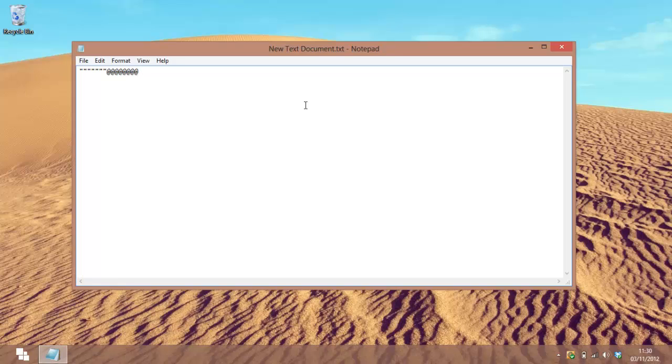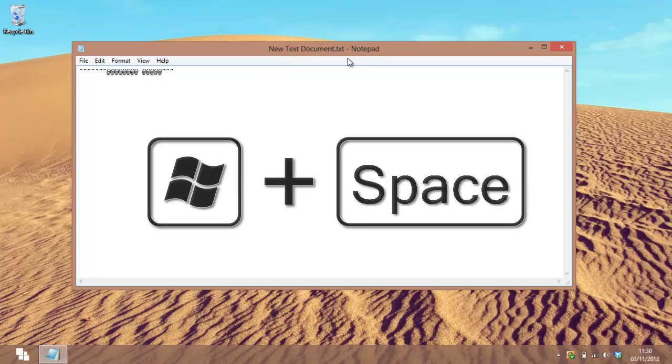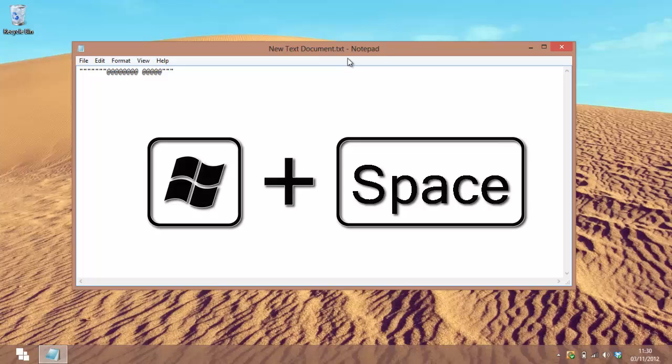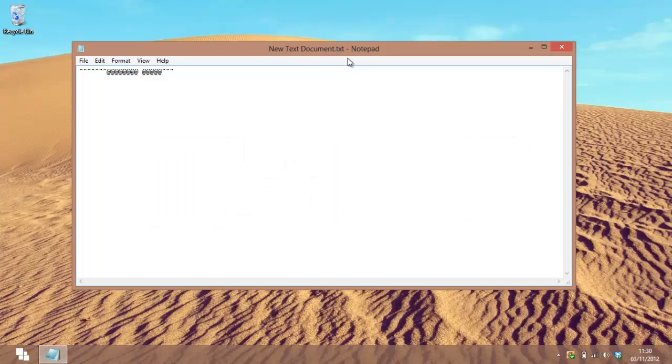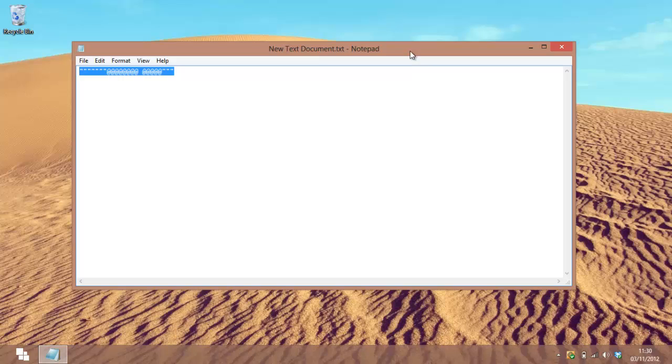But if it doesn't, try pressing Windows and Space, and that will toggle between the two language settings that you've got. And if that doesn't fix it, restart the computer and then it should work. So I've been JacobNight3,